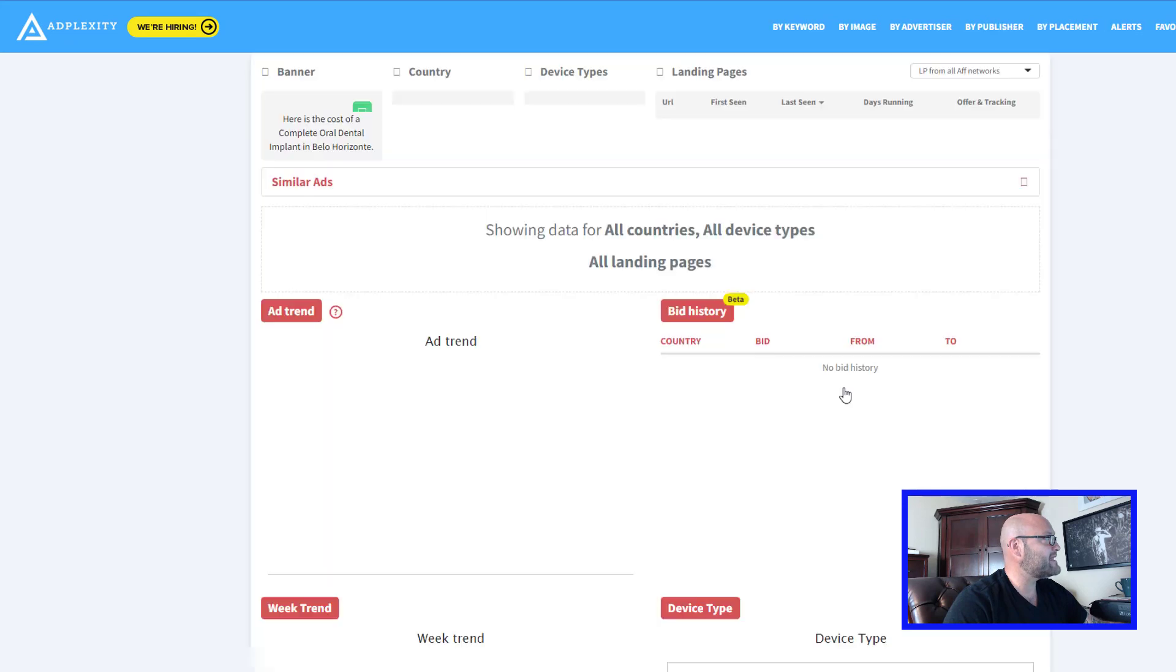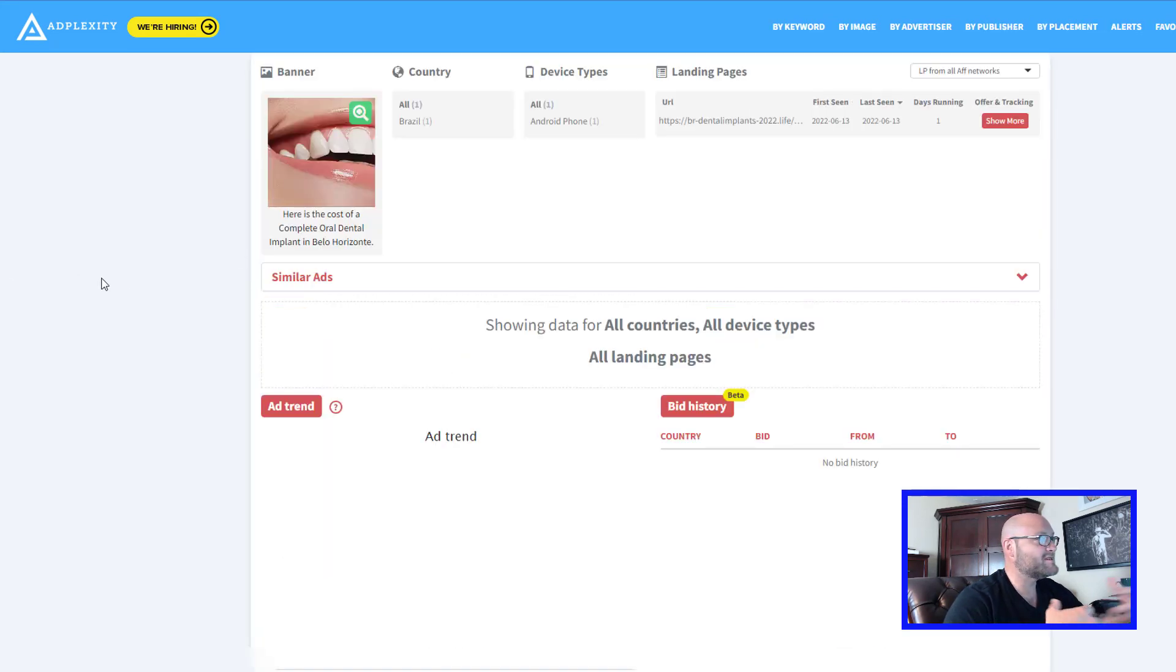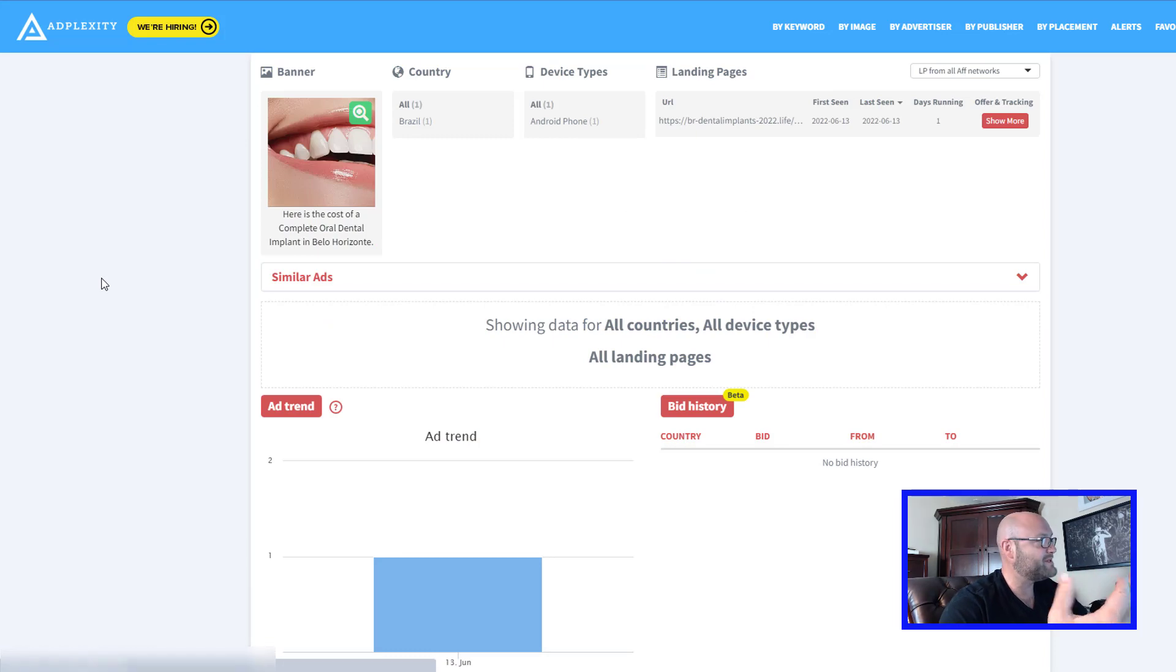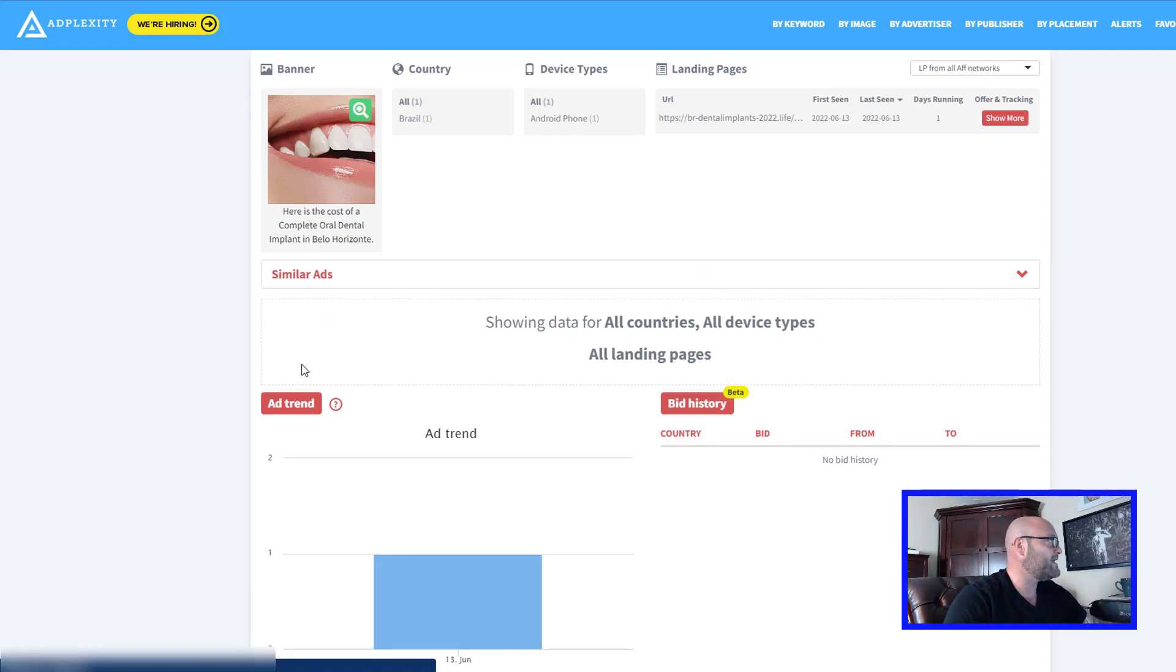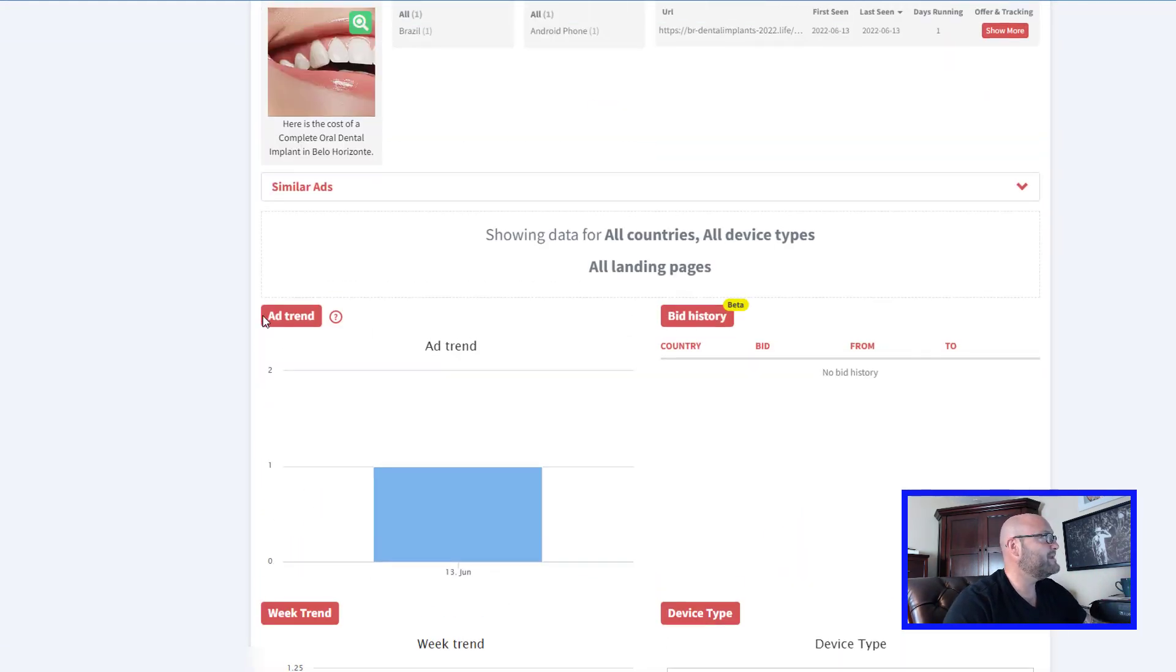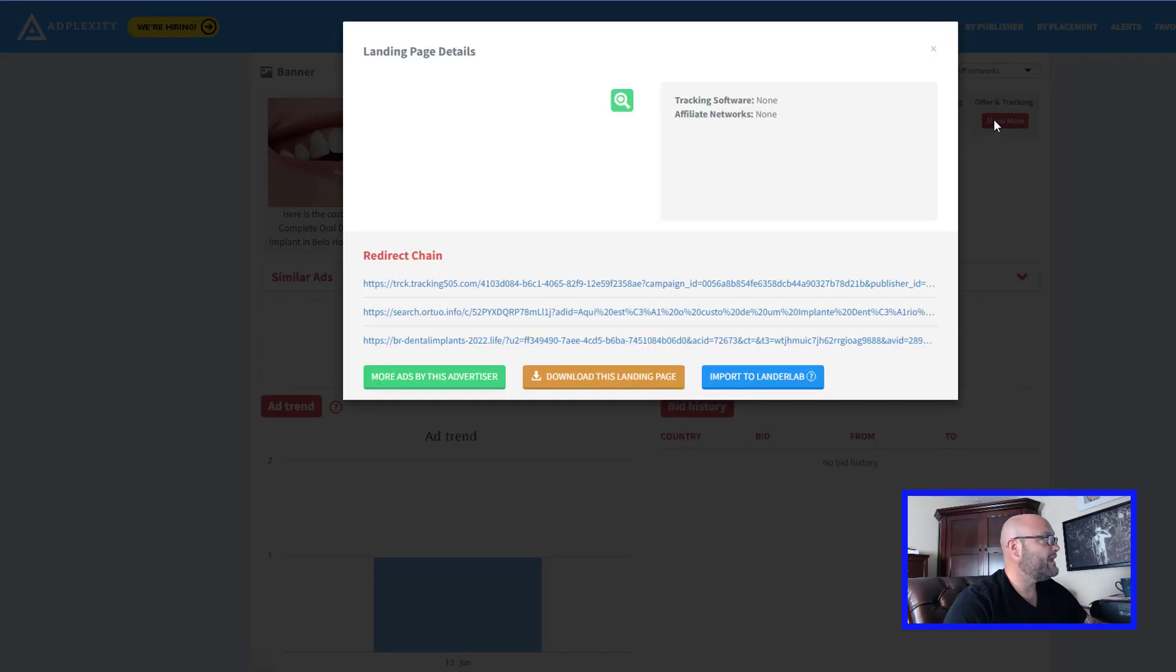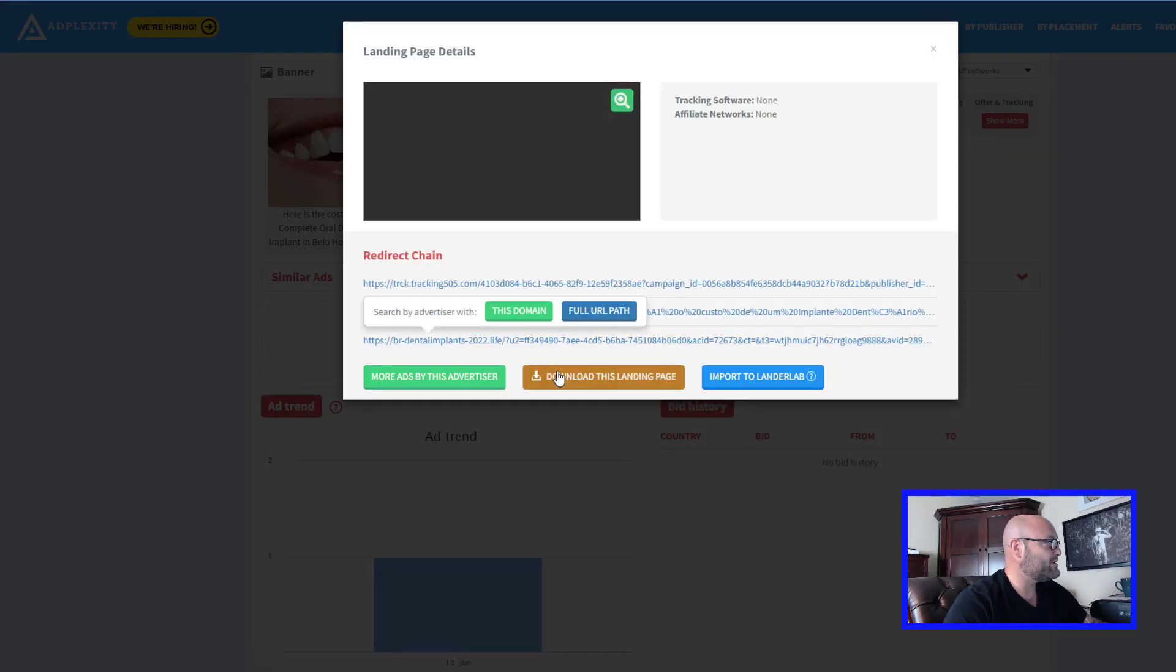Inside here, you can actually download the landing page files and you can start editing them to your own liking if that's what you want to do. Basically, you would just come up here and click show more.